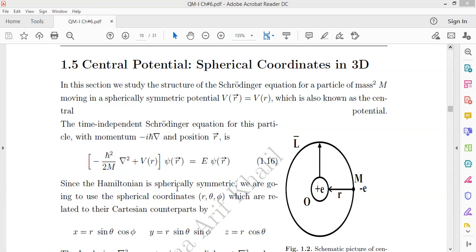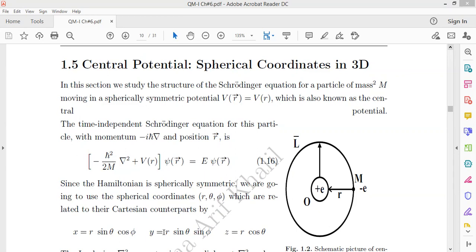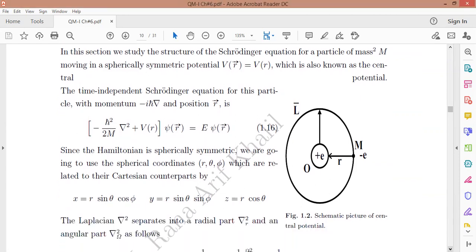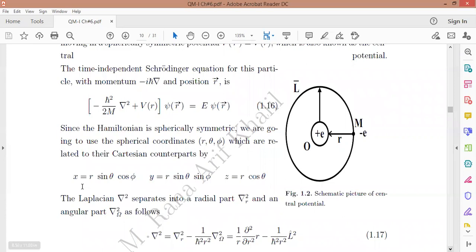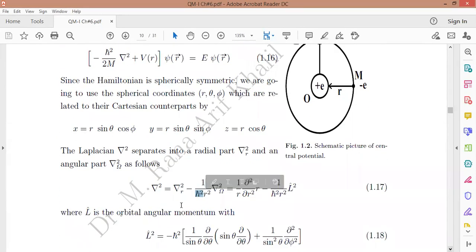Since the Hamiltonian is spherically symmetric, we use spherical coordinates r, θ, and φ, where x = r sinθ cosφ, y = r sinθ sinφ, and z = r cosθ. When we convert from Cartesian to spherical coordinates, the Laplacian ∇² separates into a radial part and an angular part.